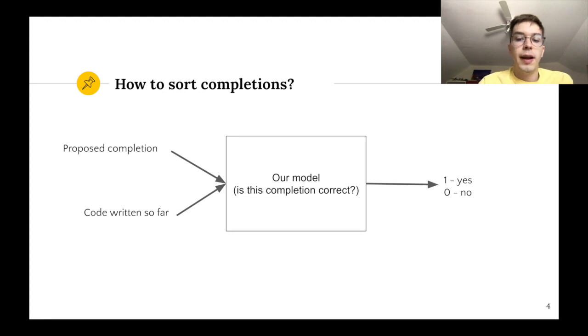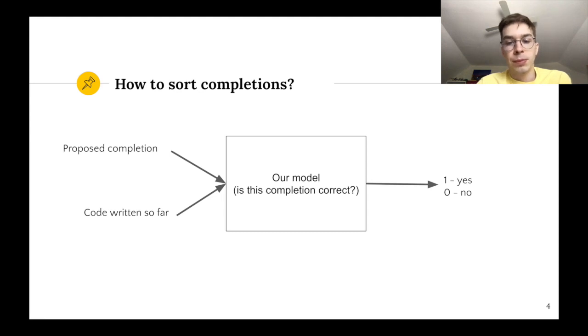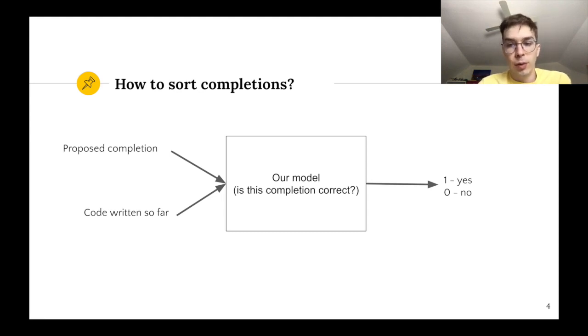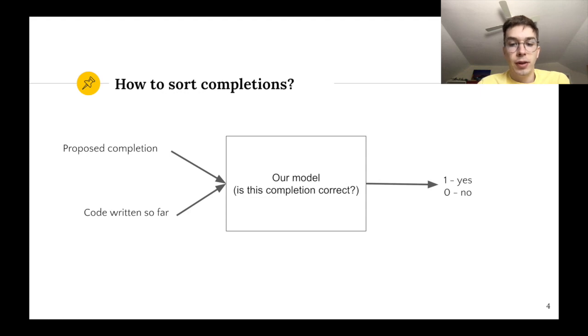Our model then answers 1 for yes or 0 for no when it thinks the completion is correct or incorrect. Since our model returns numbers between 1 and 0 we can use these to measure some sort of confidence of our model that a specific completion is correct and then sort the list of completions according to this confidence.